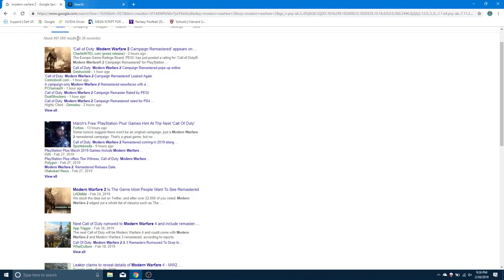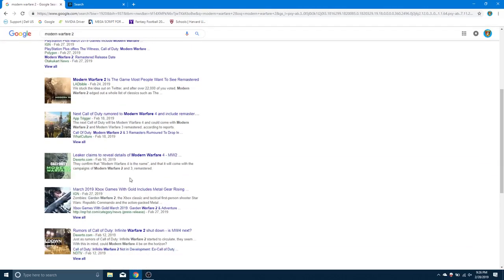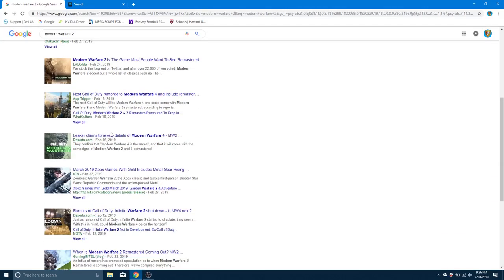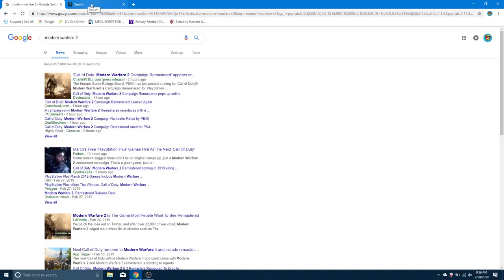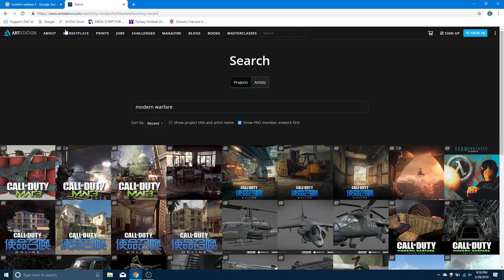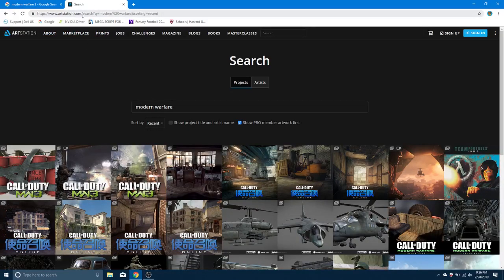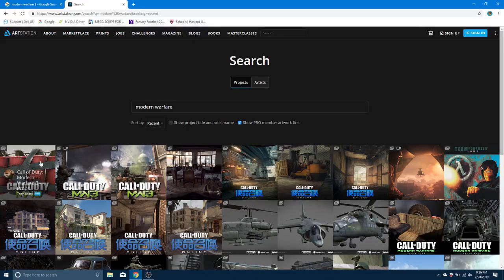So like I said, these are a couple articles that came out. I read a couple of them, some should be from today. The most popular one obviously is going to be Charlie Intel, and there's also one that says PlayStation 4 is going to have Modern Warfare remastered for free. So anyways, here's a little secret. Whenever I look for stuff, there's a website that I usually go to and the name of that website is ArtStation.